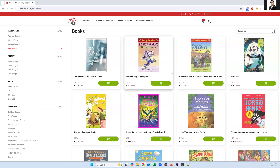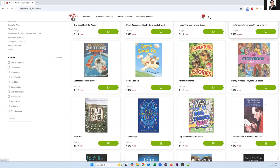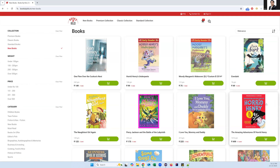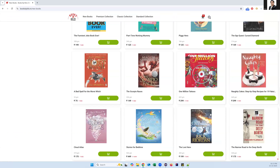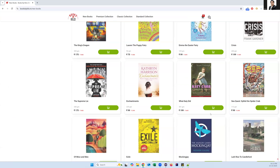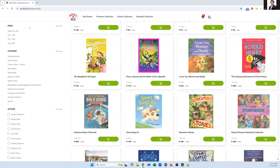Hey everyone, welcome. In today's video I'm going to show you how we can find a specific element on a web page. I've taken this web page books.toscrape - there are so many books available and when you scroll down you can see more books. I want to find out whether a particular book is available in this list or not. The tricky thing is you can't find all the books on one page itself, so you need to scroll down.